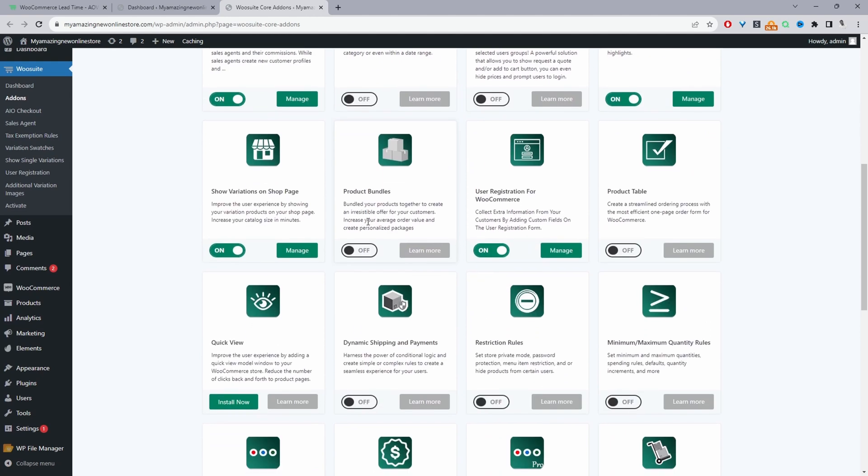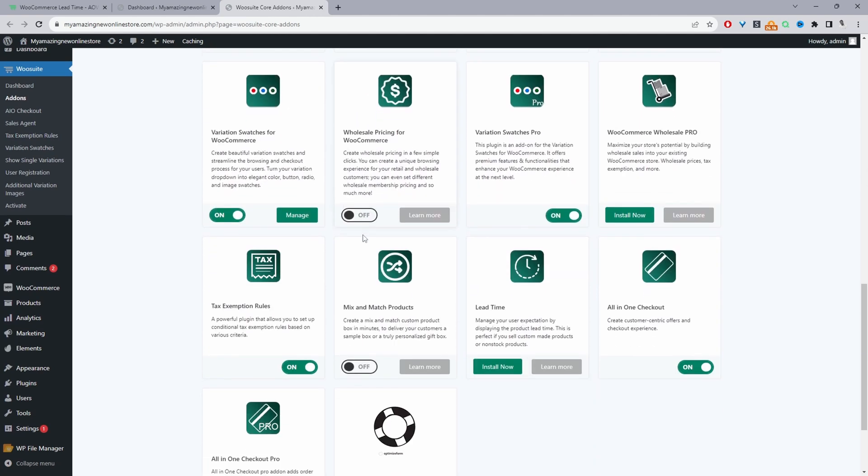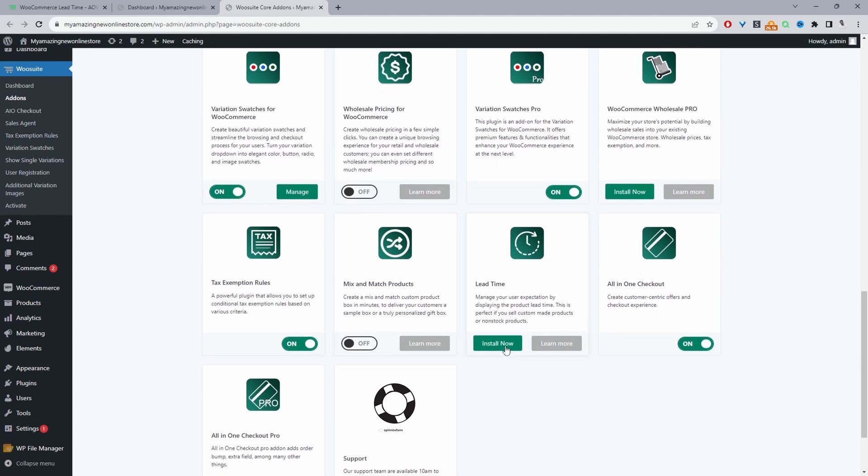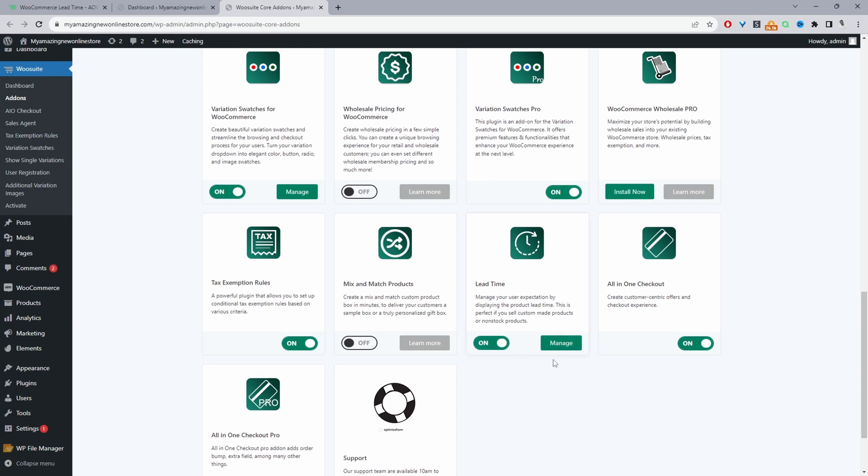From here, we can just scroll down and go ahead and activate the lead time plugin. So we'll just click install. And then we'll go ahead and enable this particular plugin. So I'm going to click manage in a new tab.